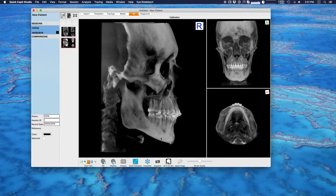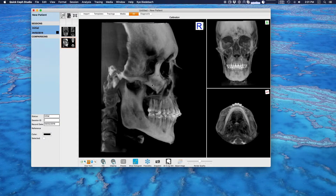Now if I wanted to trace this I would just click freeze dry. Clicking freeze dry will create a lateral, frontal, and submental vertex x-ray, place them in your import section, and calibrate them so they're ready to trace. If you use freeze dry you do not need to manually calibrate these.